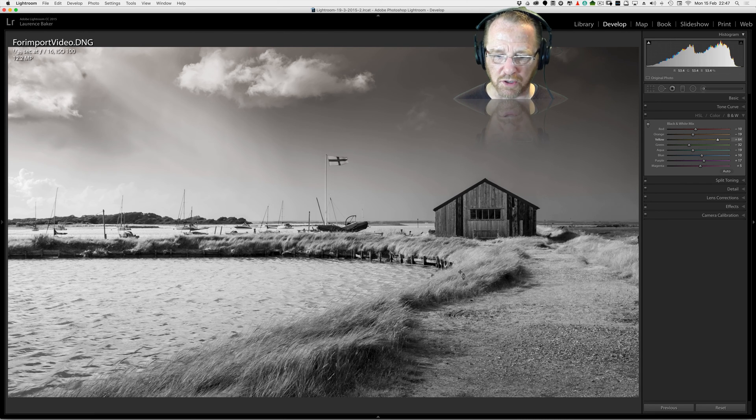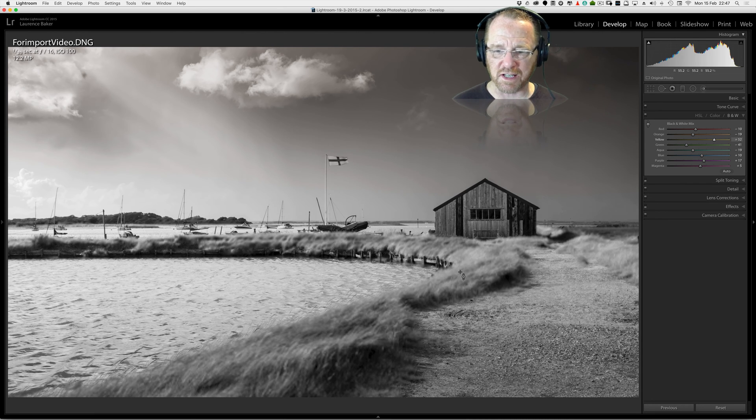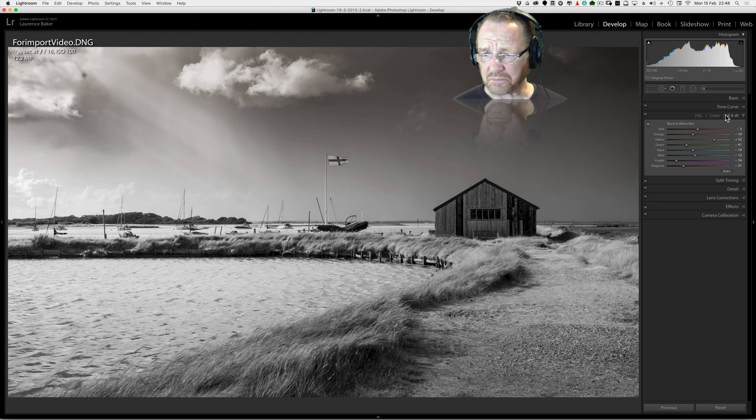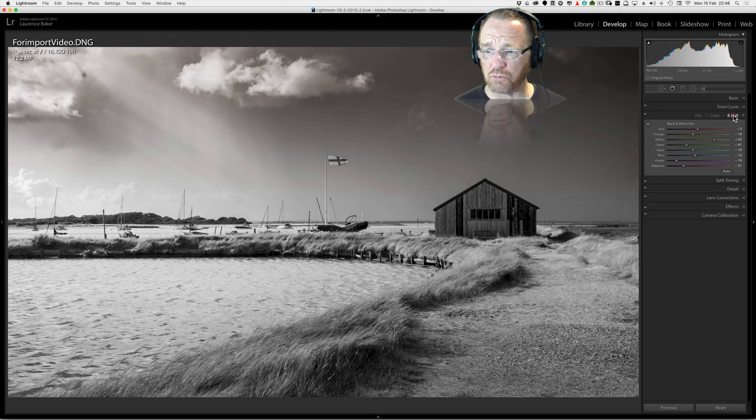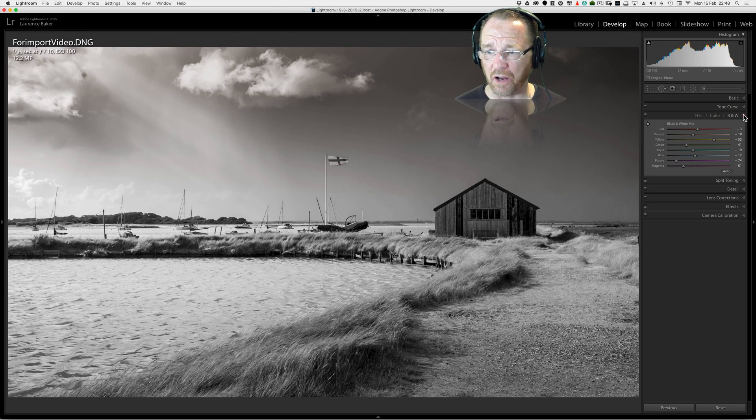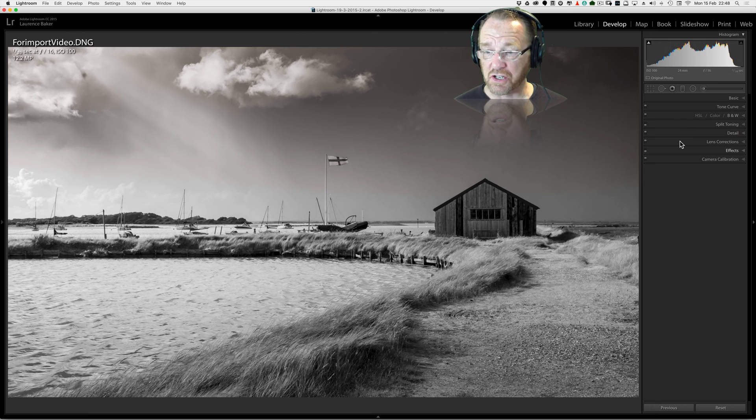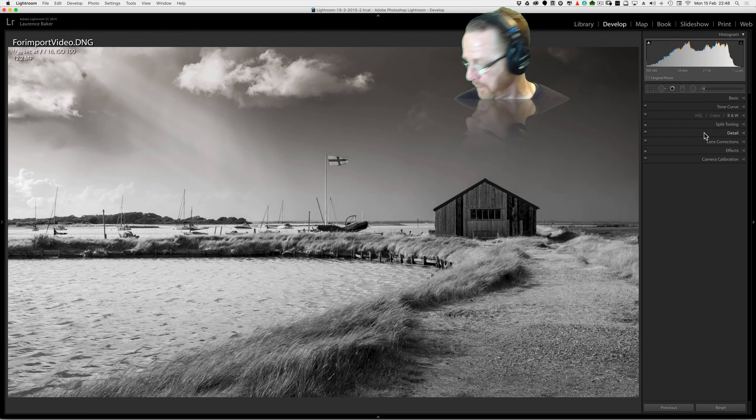I don't really want to do too much more to that image. I think that's quite fine. That's really black and white done inside of Lightroom.